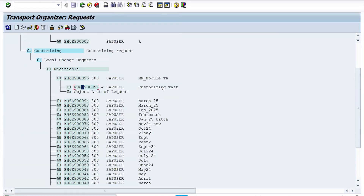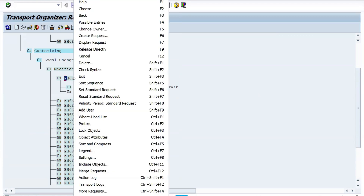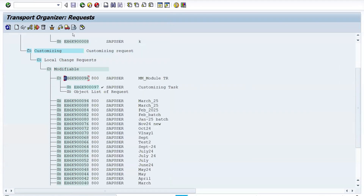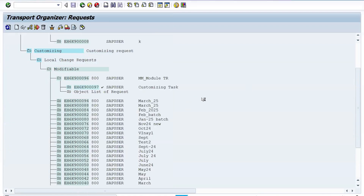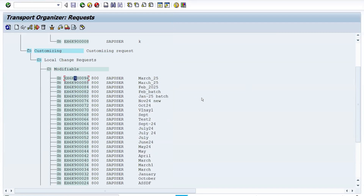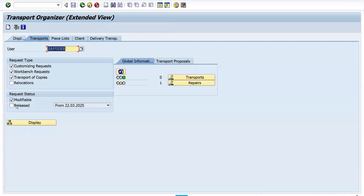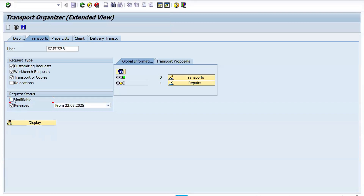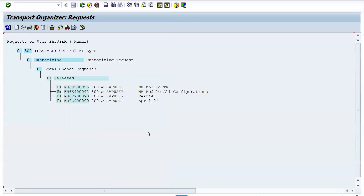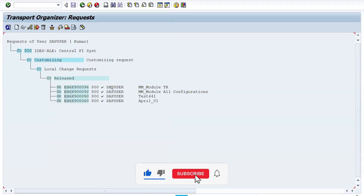The task is now released. Next, select the main TR and similarly right-click and click 'Release Directly.' The TR is released. Once the TR is released, you can no longer save data in the same TR. To verify, go back and in the display, uncheck 'Modifiable' and select 'Released' — now you can see the MM Module TR in the released status.